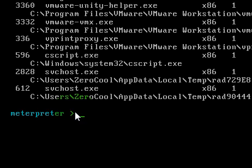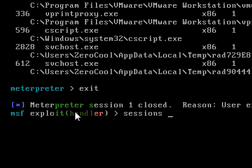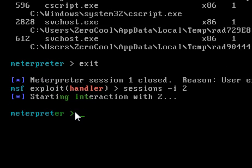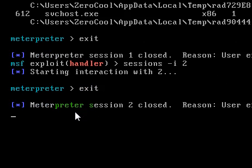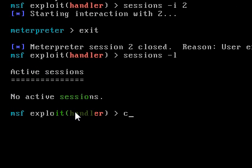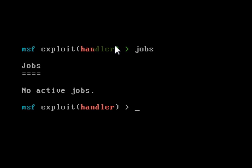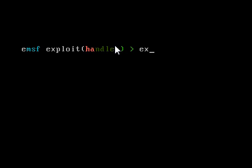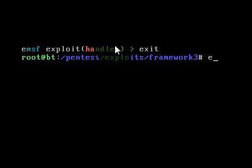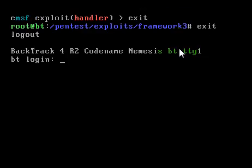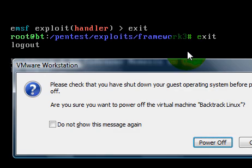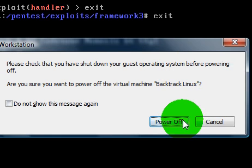Okay this video is getting kind of long so I should probably end it right here. So we're going to go to sessions -i 2, exit sessions. List of sessions, no active sessions. And then we will list jobs. No active jobs. Okay exit, exit, and then we're back to the root login. And we can hit control alt, and then we can hit control E. Power off my virtual machine.